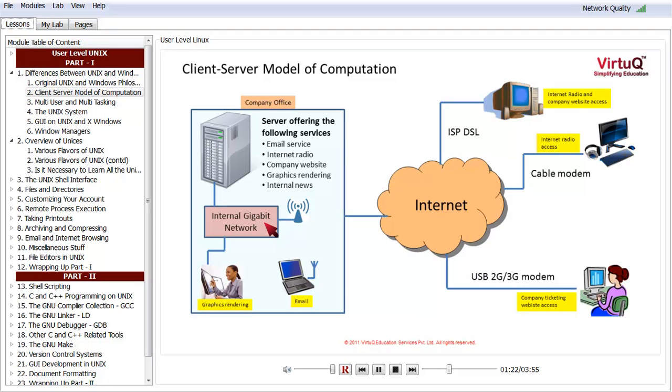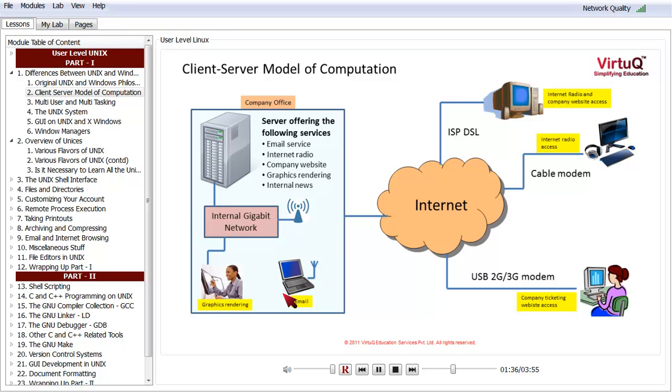There is someone within the company making use of the internal gigabit network to access the graphics rendering service. Another person is using a laptop and the Wi-Fi connection to check their email.